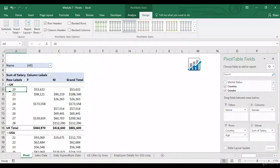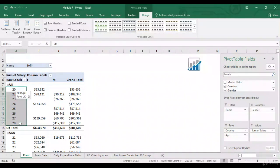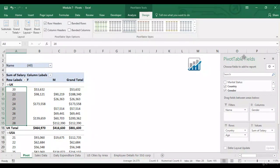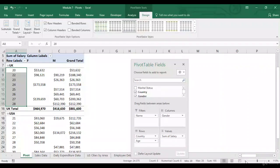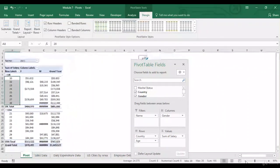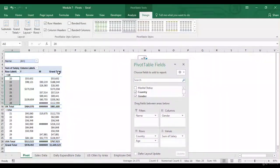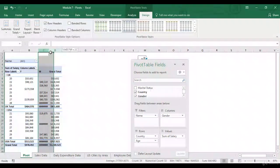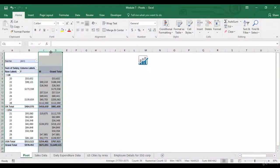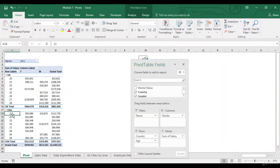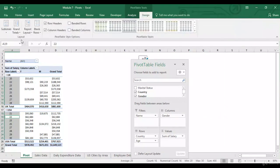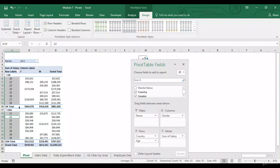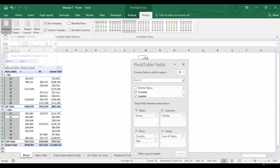So, now I've got for UK, I've got these different ages which are appearing. Similarly, for, let me just zoom out a bit. Similarly, for US, you've got these different ages appearing. Now, if I go to design, right now, as you can see, you've got subtotals appearing for the UK population. I've got subtotals appearing for the US population as well.